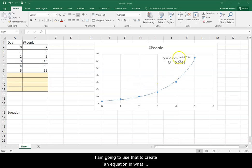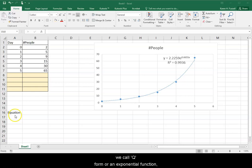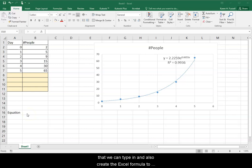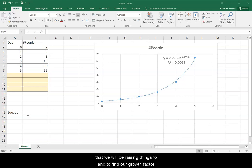I'm going to use that to create an equation in what we call Q form or an exponential function that we can type in and also create the Excel formula to go with that function and find our correct exponent that we will be raising things to, and to find our growth factor as we're doing this.